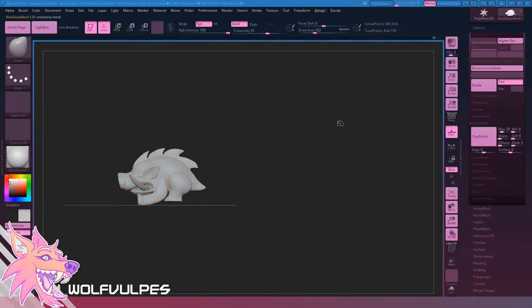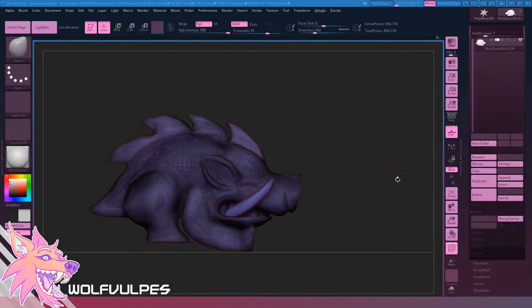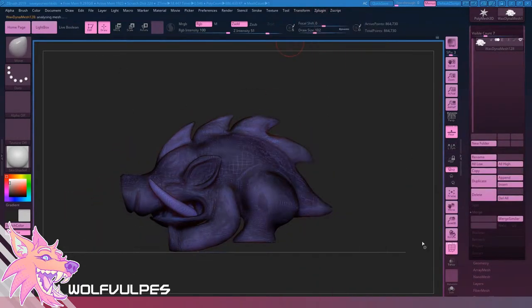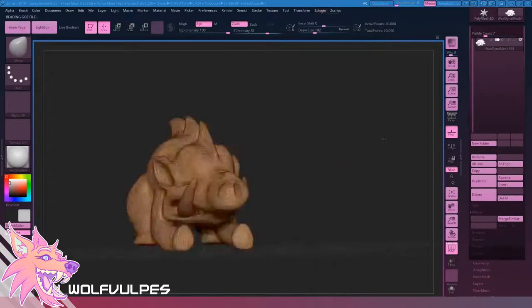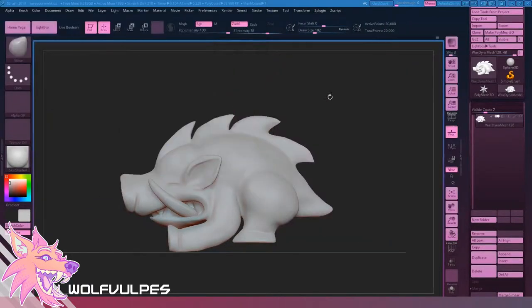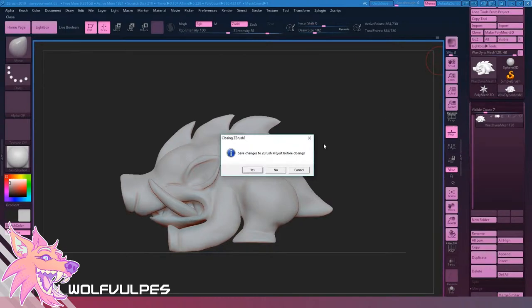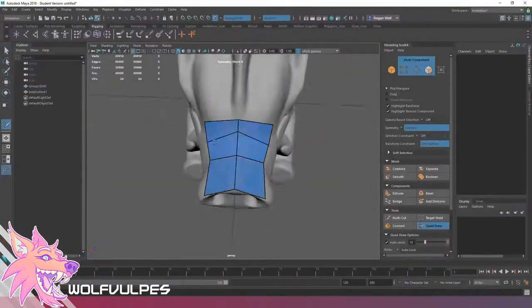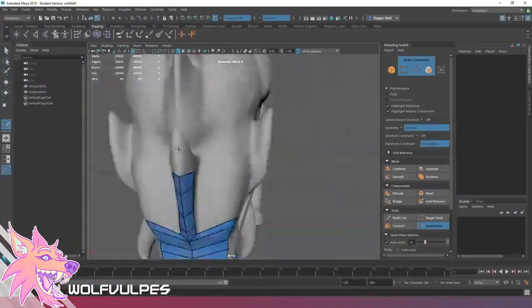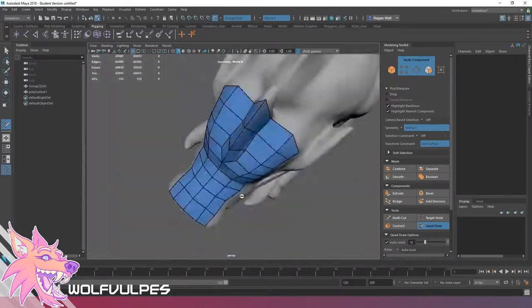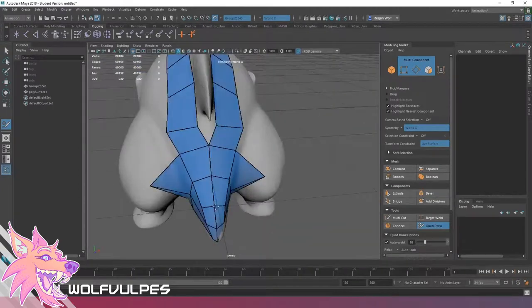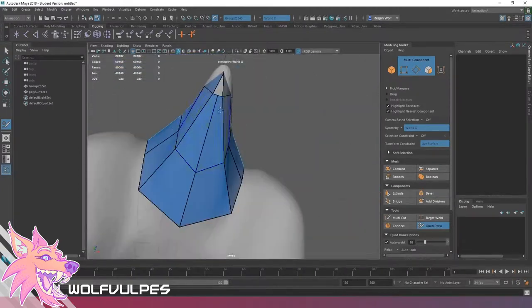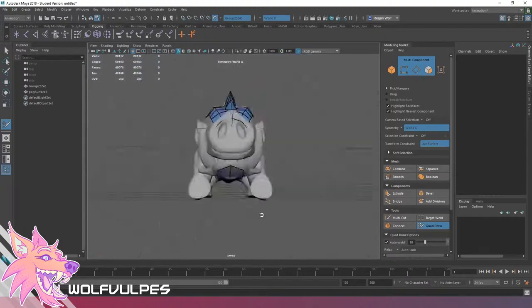Now I'm preparing it to decimate, which is basically, right now there's like 100,000 points and I'm dropping it down to 20,000. Just like that. That's just an automatic function of ZBrush, which is great because if it had 100,000 points, I wouldn't have been able to bring it into Maya like I did just then. Because Maya would have exploded.